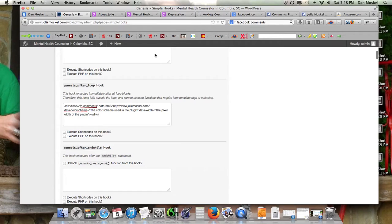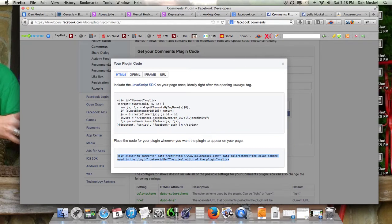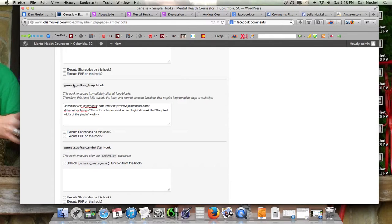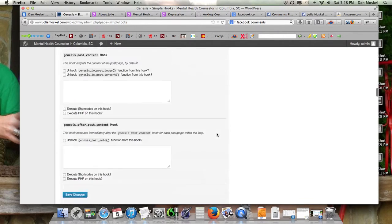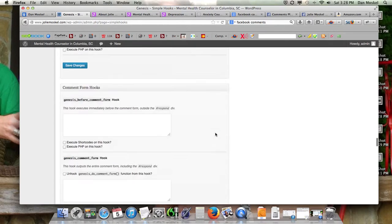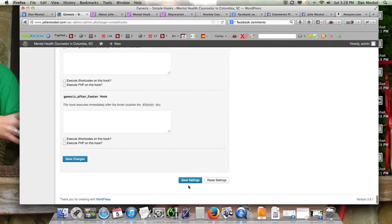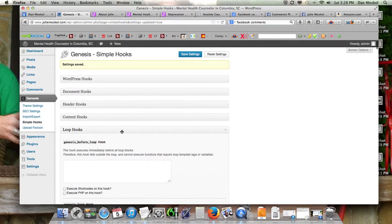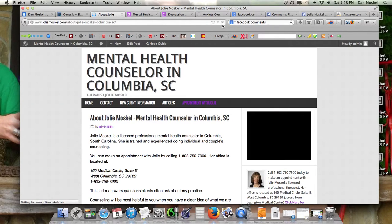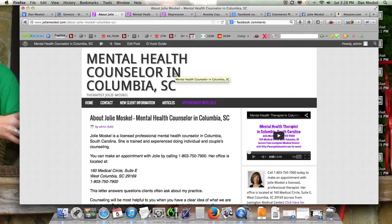If you're not using Genesis Framework, you can still get the hooks plugin — it allows you to add advertisements, Facebook comments, or whatever you want in a much more professional, integrated way. There's a visual guide so you can see where you're placing it. We want to put ours after the loop. We just pasted in that bottom code — the bottom code is going to show up where we want the comments box. So after the loop, that's where we want it.